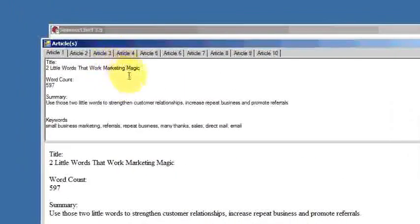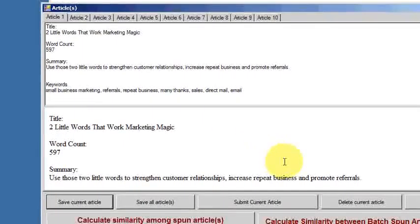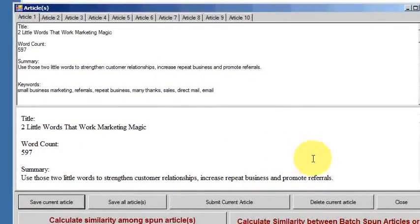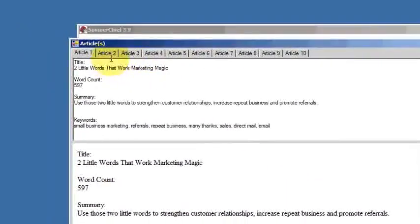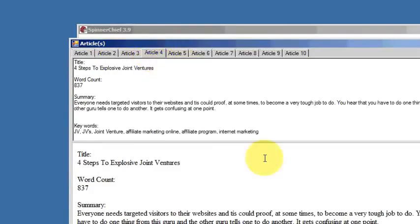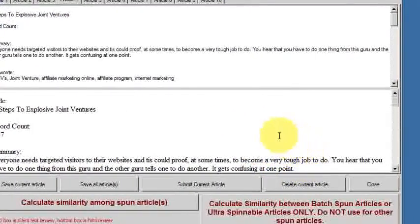There we are, it's spun all ten articles there, which you can see. There they are: two, three, four, etc. And you can see that they're spun.